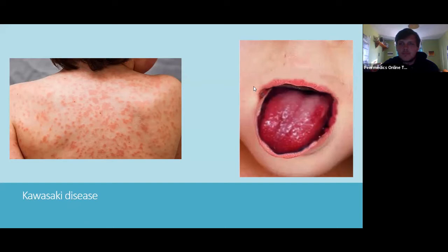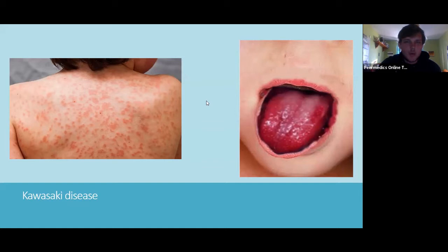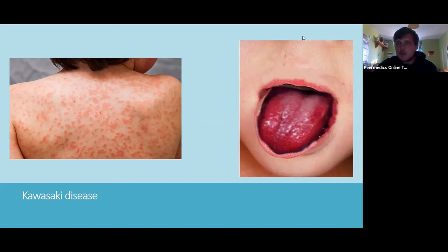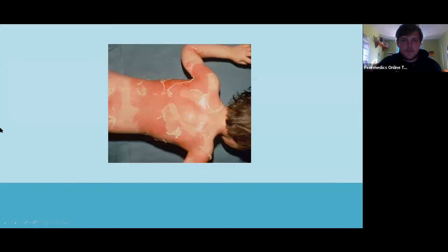Does anyone know the treatment for Kawasaki disease? Aspirin — brilliant. It's one of the very rare times we give children aspirin. Do we know why we worry about giving children aspirin? Reye's syndrome — perfect. It's a very rare reaction to aspirin, occurring in about one in a million children, and that's why we don't give aspirin to anyone under 16. Someone also mentioned immunoglobulins — yes, we give high-dose IV immunoglobulins for Kawasaki disease as well.